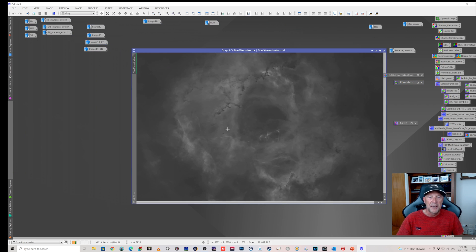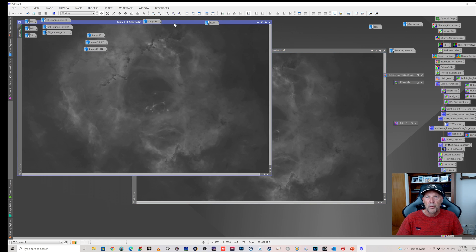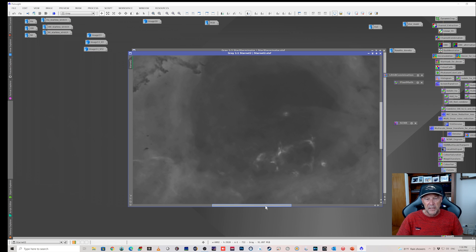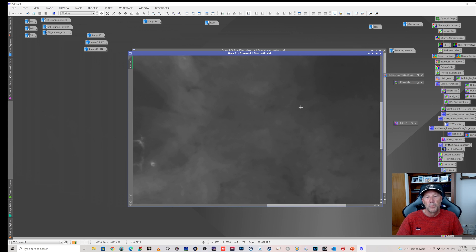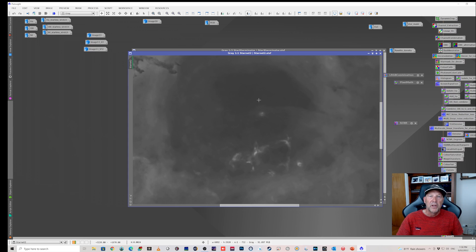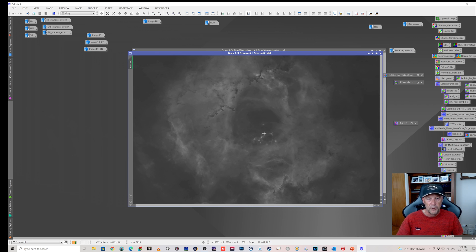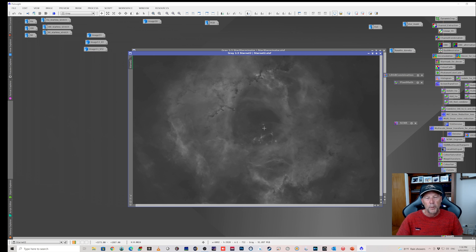Looking at just the Ha - this is Star Exterminator and all the stars have been removed quite nicely. StarNet 2 has actually done a really good job too, and the background is nice and smooth without the artifacts we're used to seeing in the original StarNet. However, it did have trouble with a couple of stars, leaving a bit behind. Those could be removed with a clone stamp, so it wouldn't be a deal breaker. Since StarNet 2 is free with PixInsight and Star Exterminator has a cost, you may consider StarNet 2 based on economy.